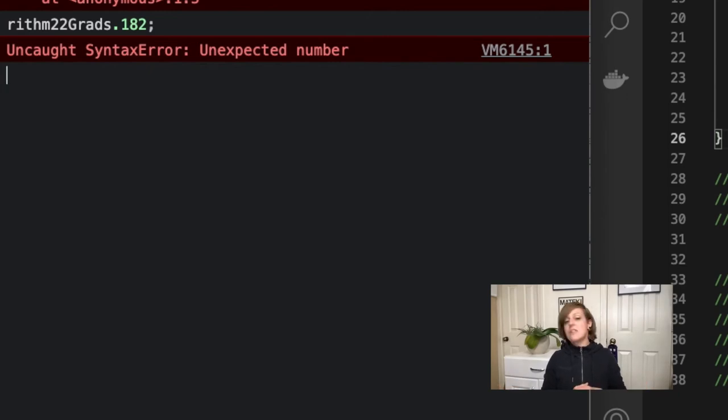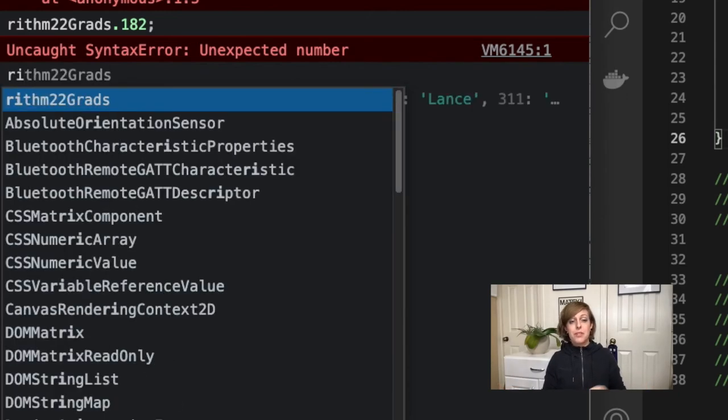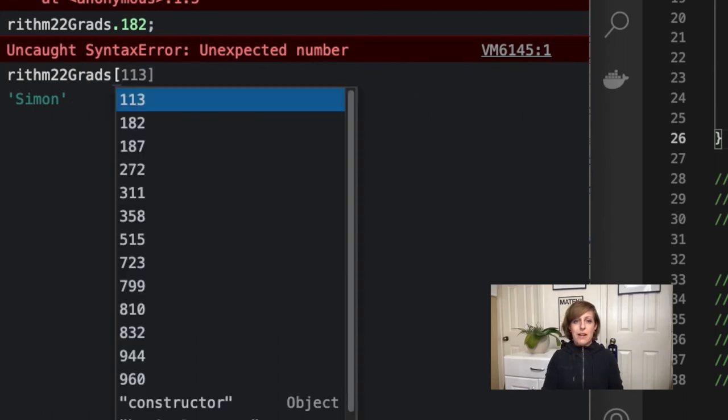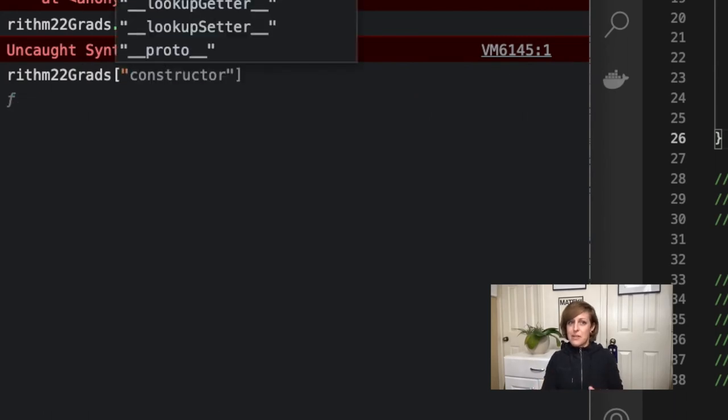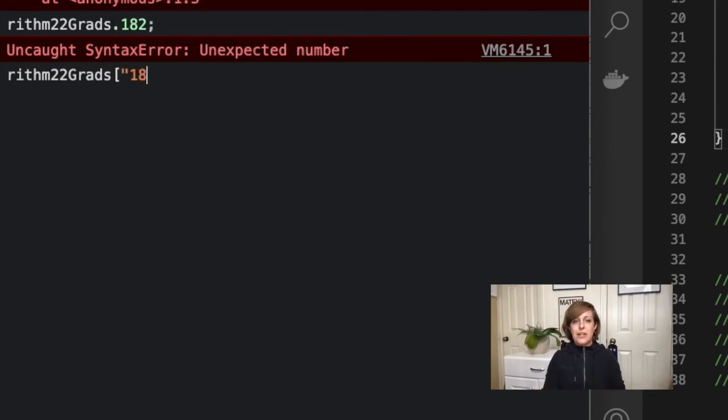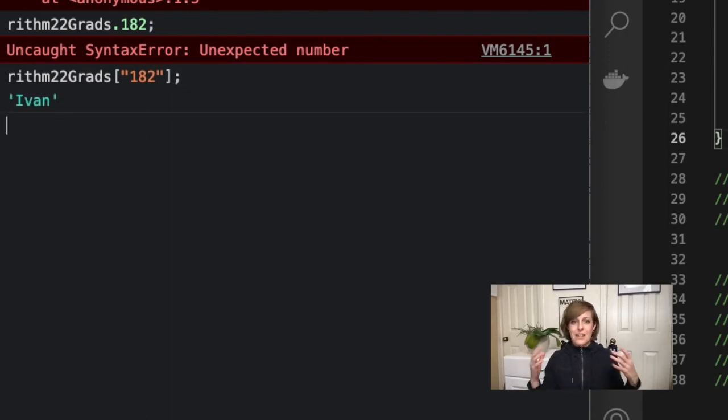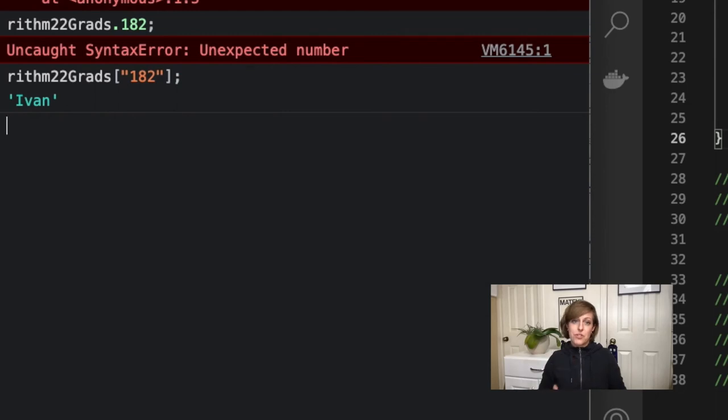So if I try to use my bracket notation, check it out. I'm going to do the same thing, Rhythm22 grads, square bracket with a quote now, 182, and my quotes, and my square bracket, and this time it works because it's looking for the string of 182.